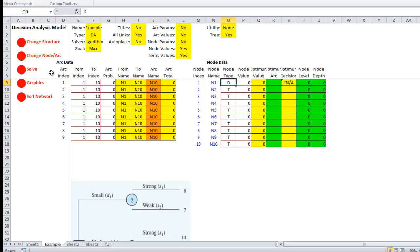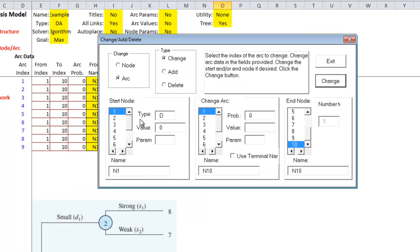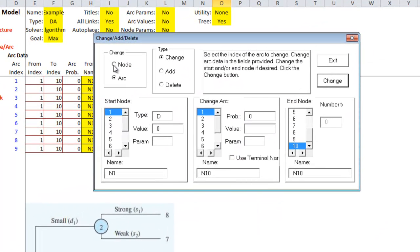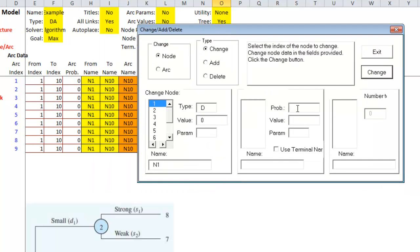So the first node is our decision node. So I'm going to change the node or arc. And I'm going to change the node right now. I'm going to change node one. It is a decision. It doesn't have a value. But I'm going to change its name to condosize.